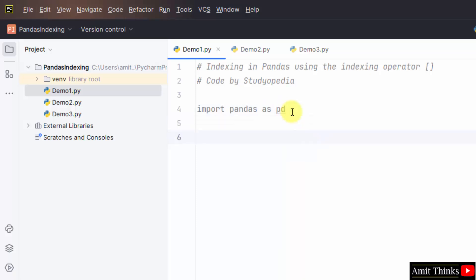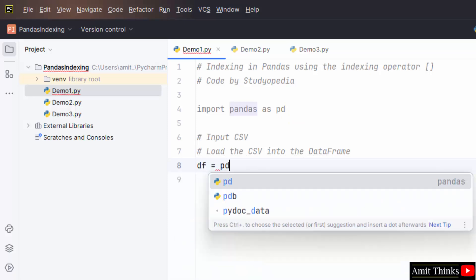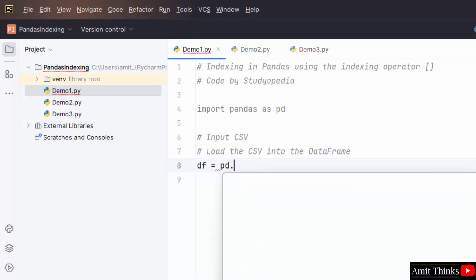Now, let us input csv file and load the csv file into the data frame. The data frame object. Type pandas that is pd dot read underscore csv because we need to read the csv. Herein add the path.